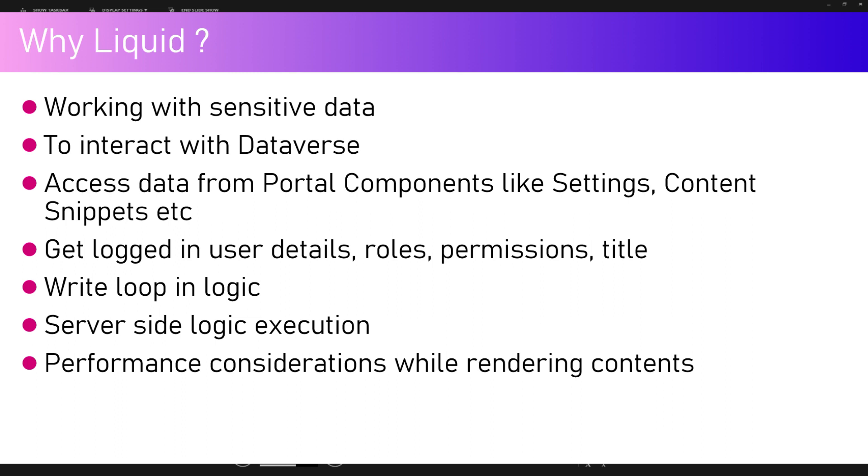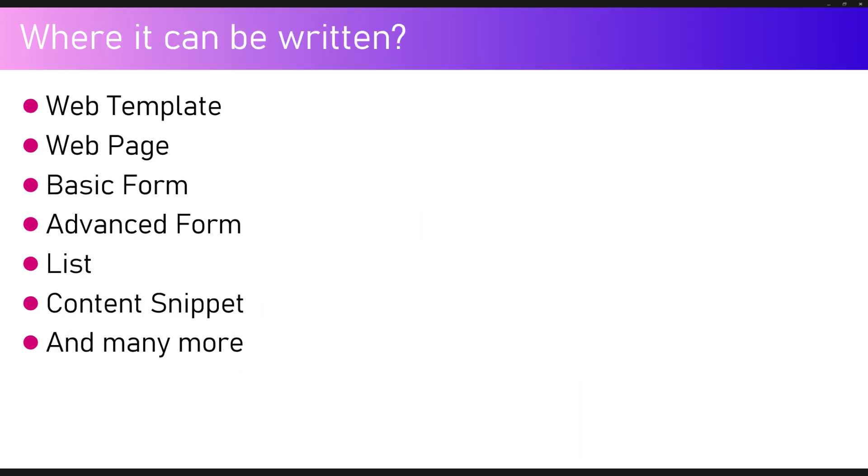We can get roles, permissions, and the title of the web page. We can also write looping logic by using statements like if statements. Basically all the logic code gets executed at the server side. There are some performance considerations we need to take into context while rendering content for the website.